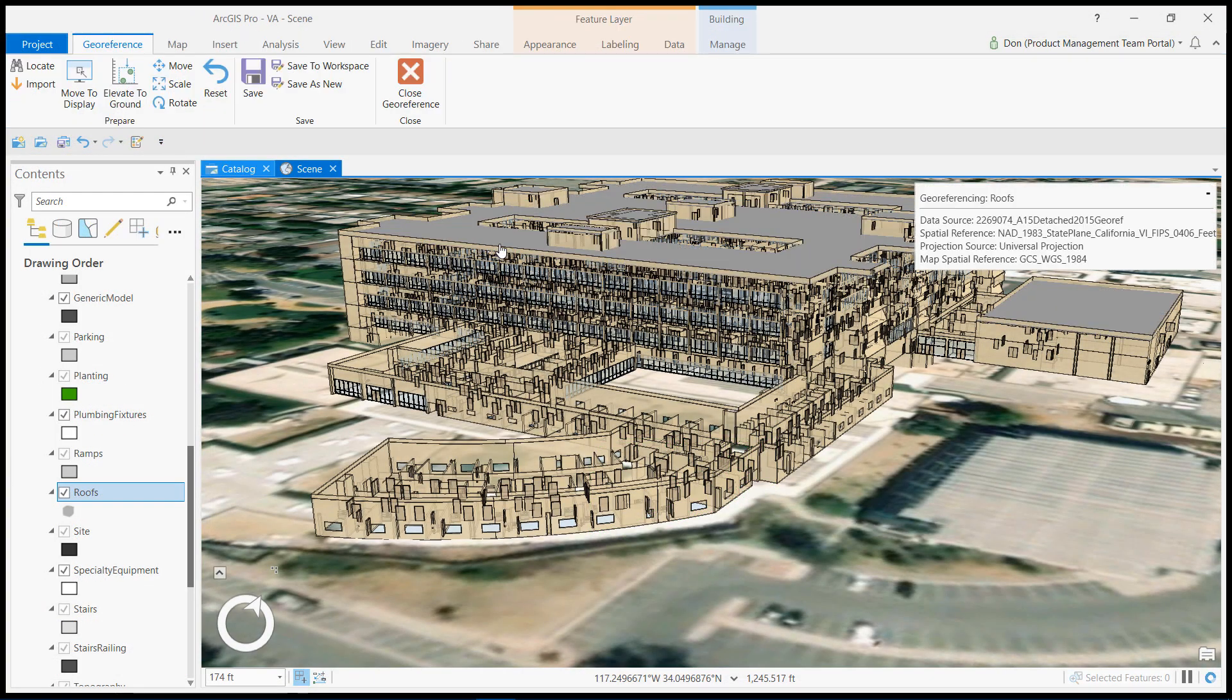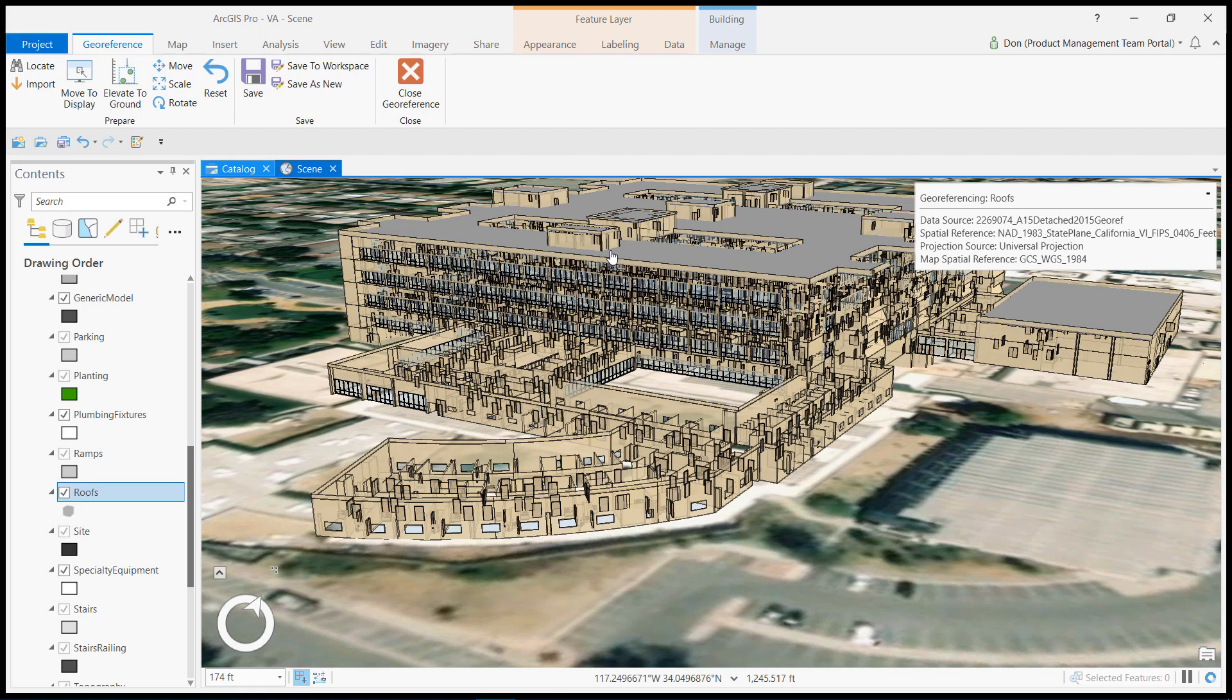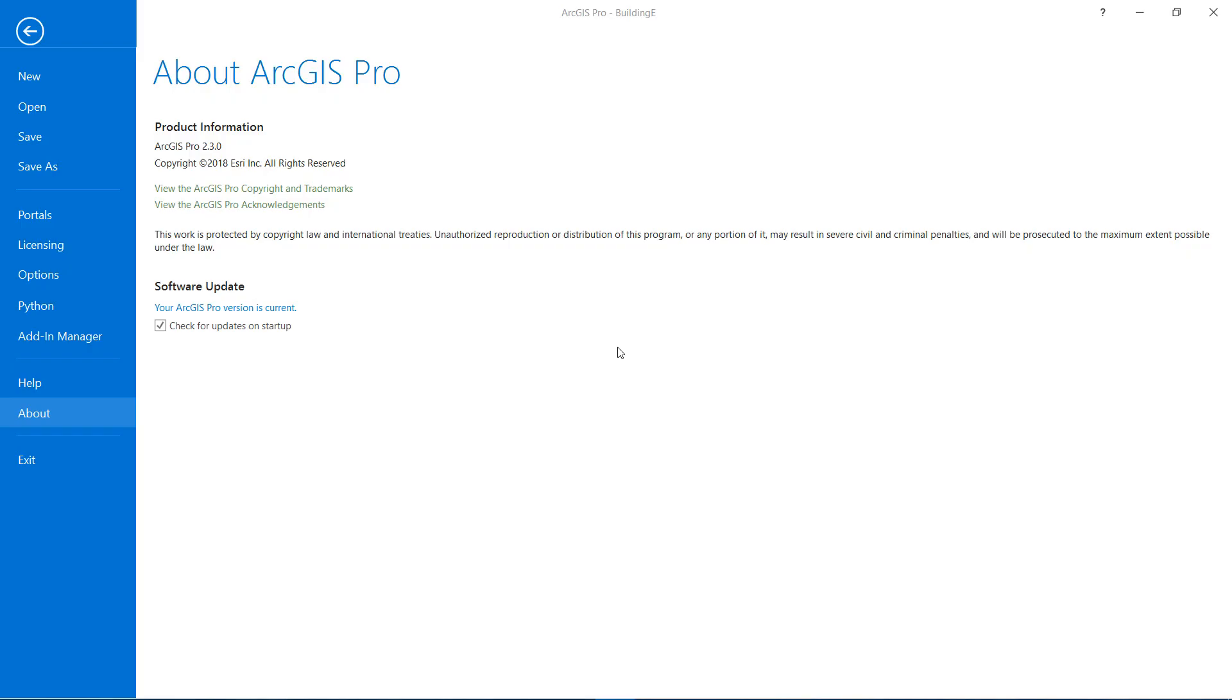However, when you don't have access to Revit software, or you are otherwise unable to influence how models are created, you can use the following steps to position your Revit data using the geo-referencing tools of ArcGIS Pro. I will be using ArcGIS Pro version 2.3 in this video.